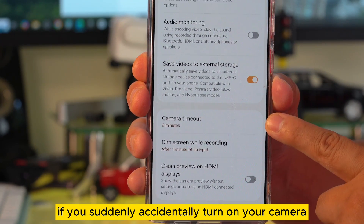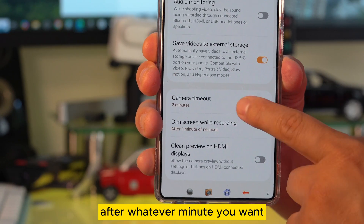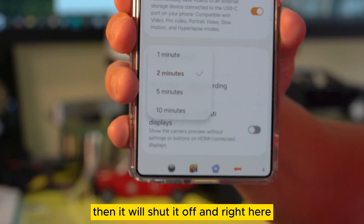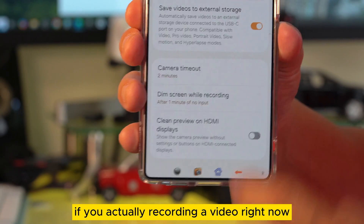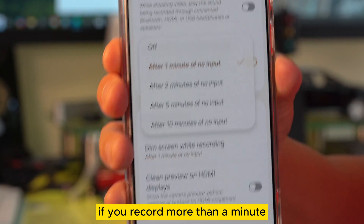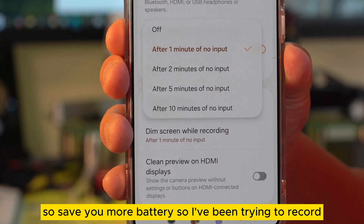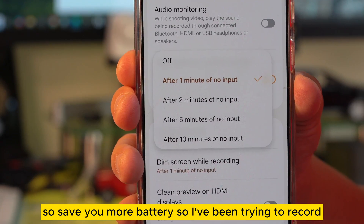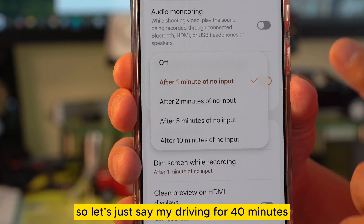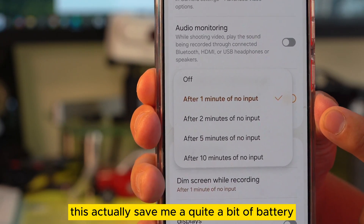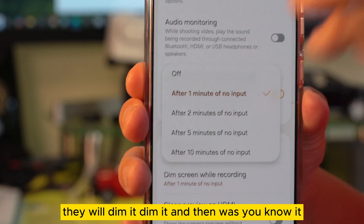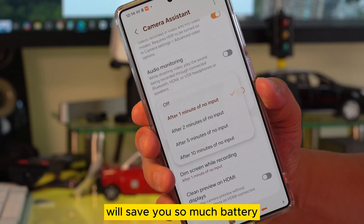Camera timeout: if you accidentally turn on your camera, after whatever number of minutes you set, it will shut off automatically. And if you're recording a video and record for more than a minute, the screen will actually dim down to save battery. I tested this when recording while driving for 40 minutes, and it saved quite a bit of battery. Set this to dim after one minute and it will save you a lot of battery life.